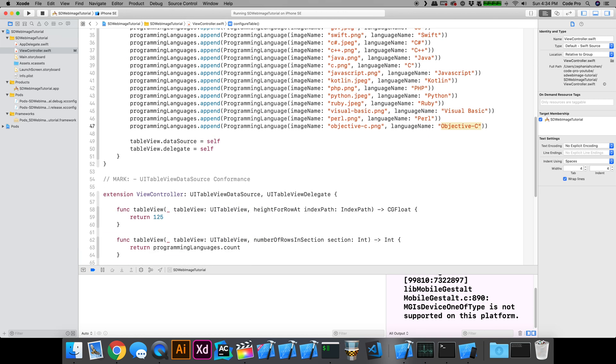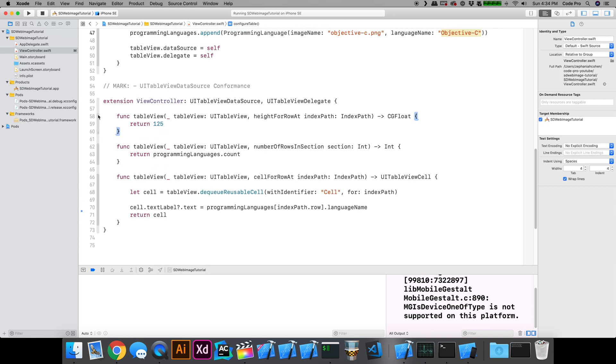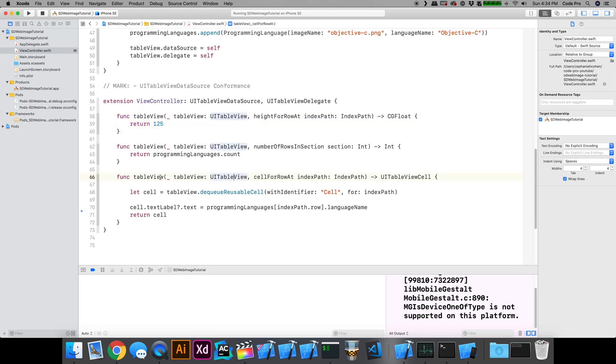If we scroll down, this whole view controller is not even 100 lines long. It's really simple. The table view data source and delegate, all it is, is returning the counts for the programming languages. Our cell is going to be 125 for the height.